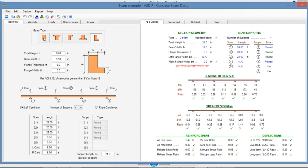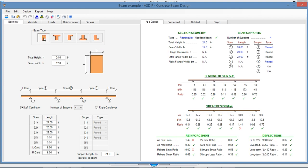In this area, you enter the dimensions of the cross-section. At the bottom, you enter the number of supports. It can be up to six supports, so five spans and two cantilevers. Here you enter the dimensions of your spans, and here you specify the type of support.